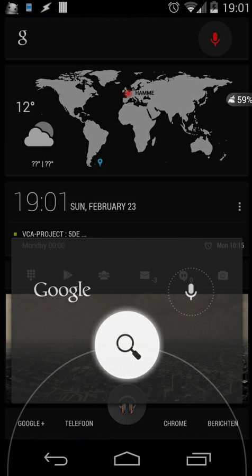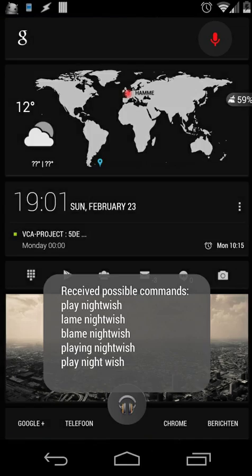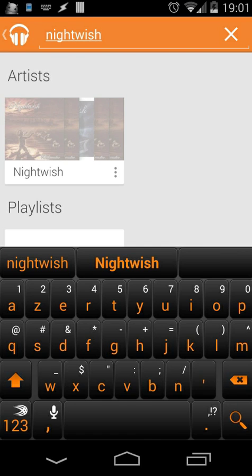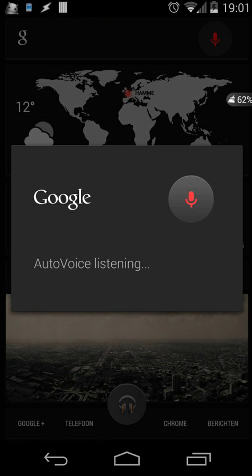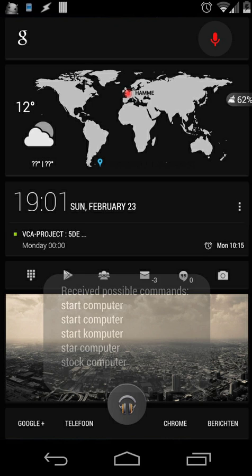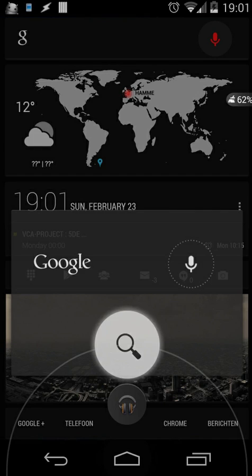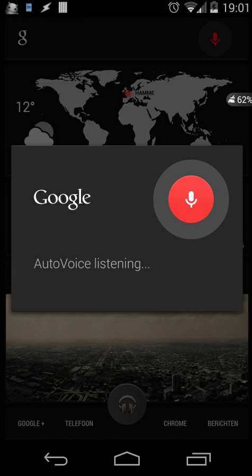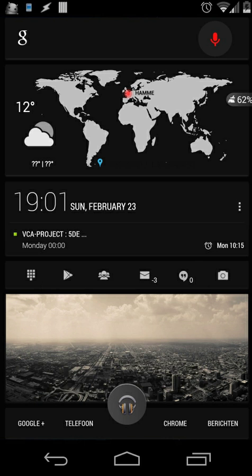Play Nightwish. Start computer. Okay, I will start up the computer. What's my device? You have a Nexus 5.